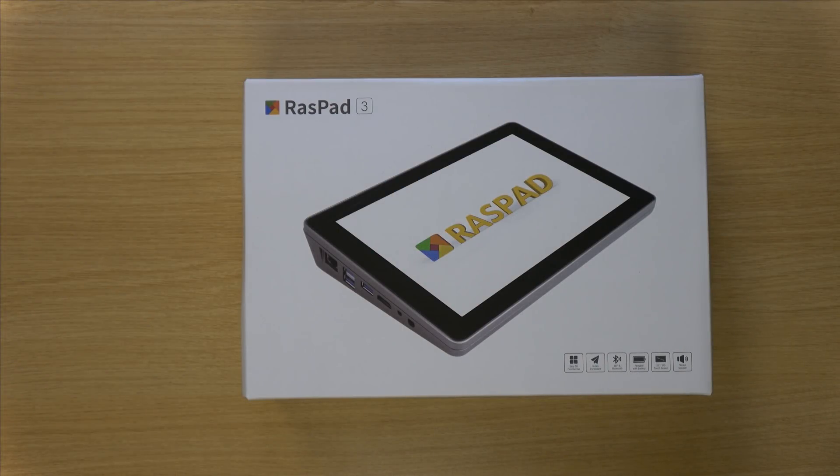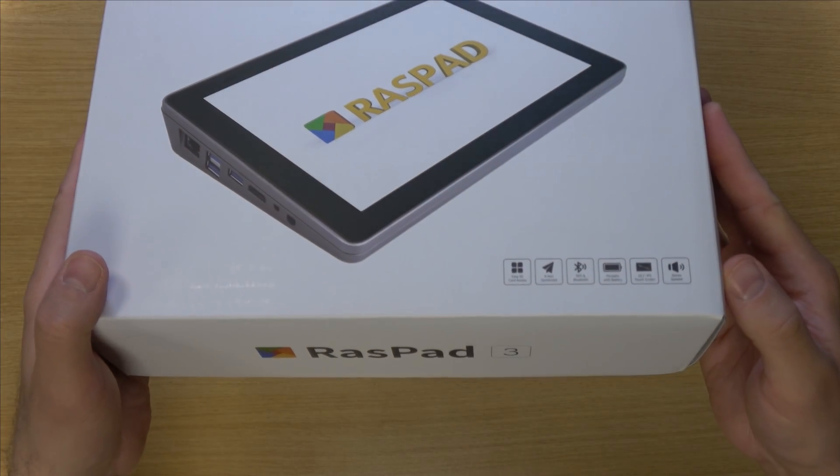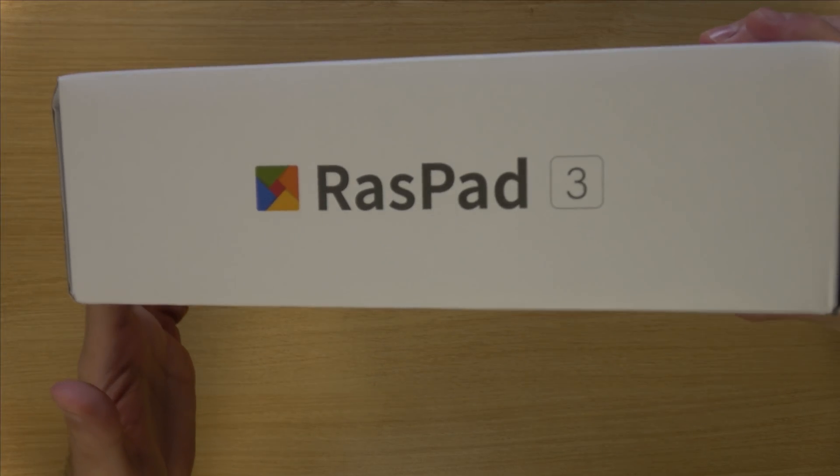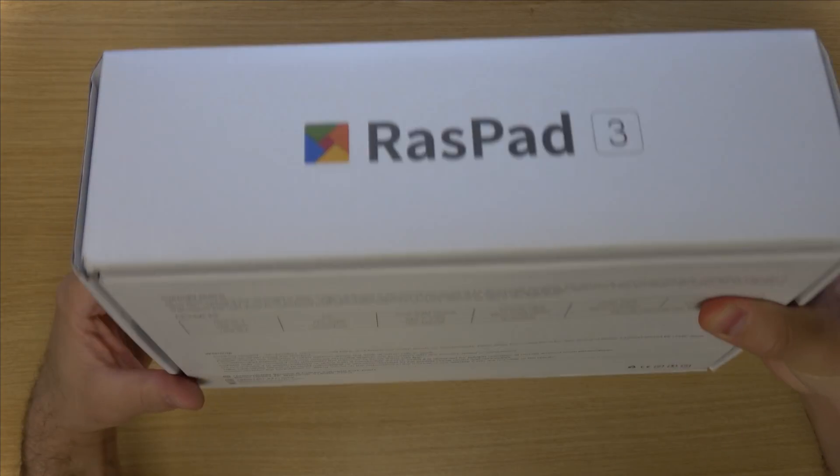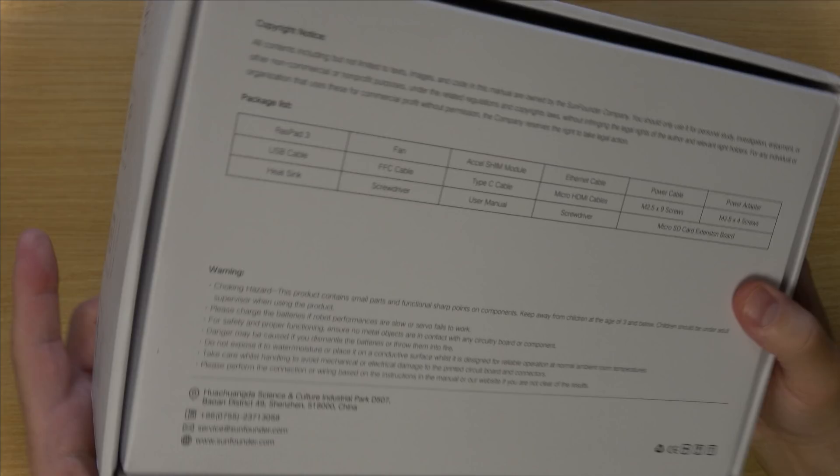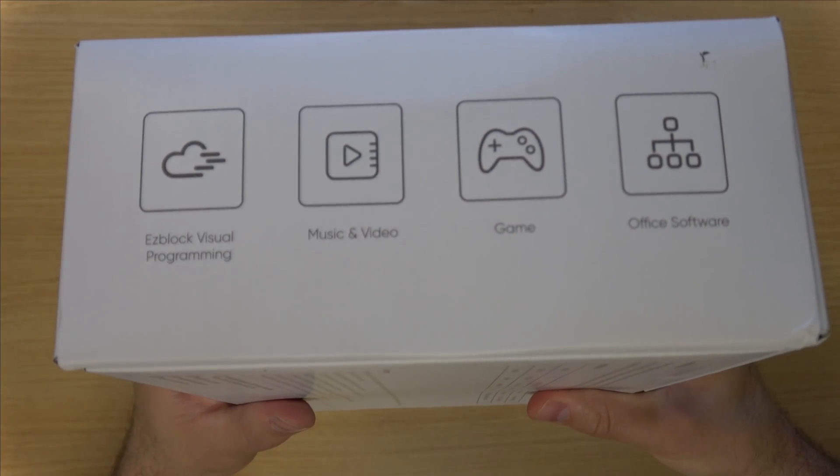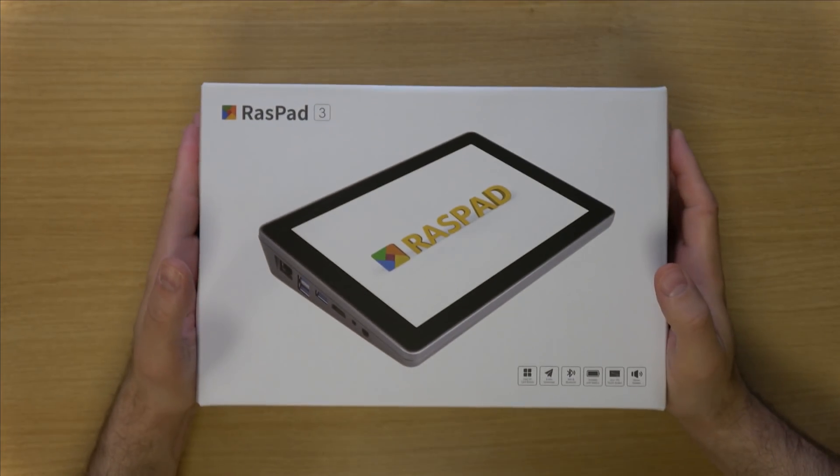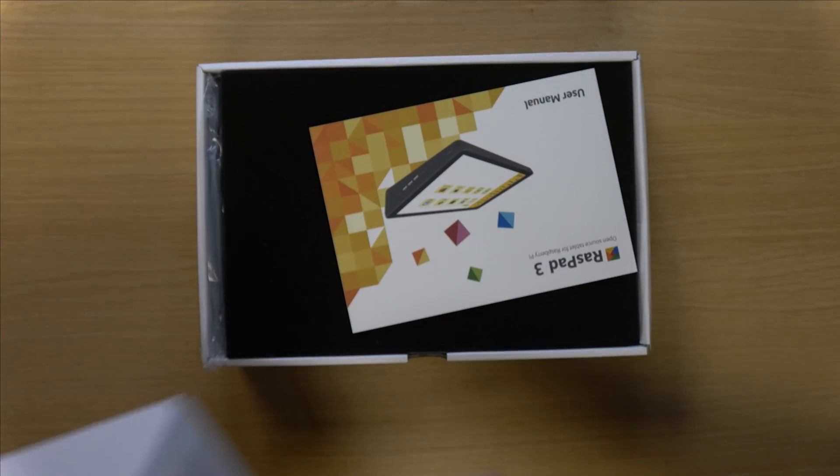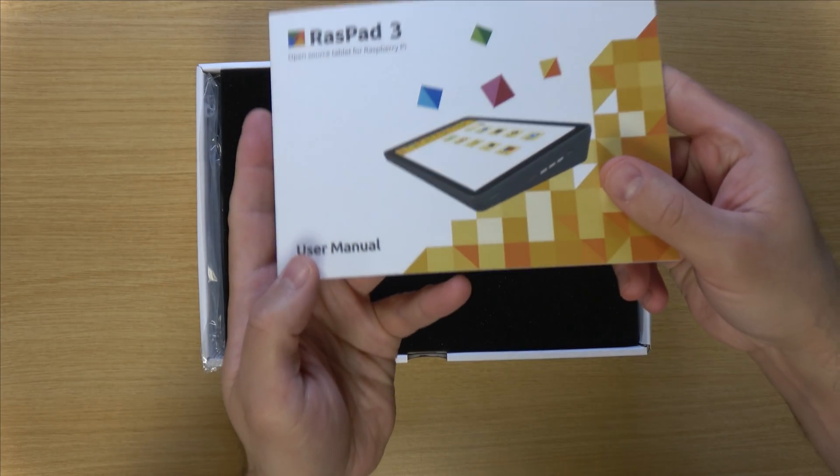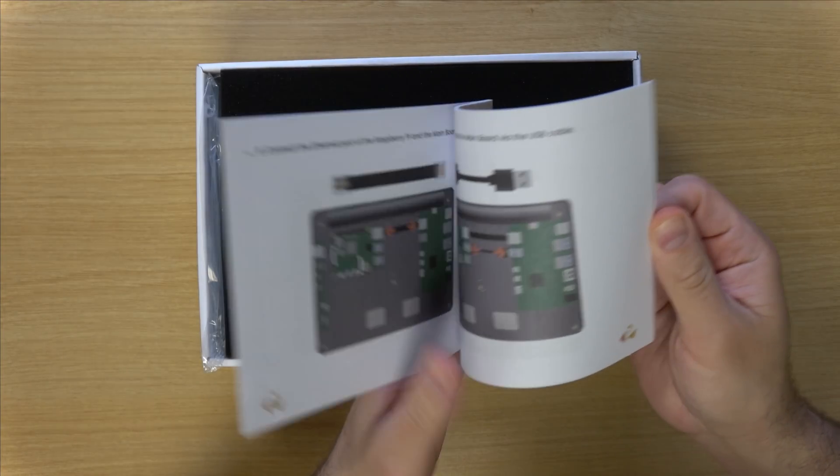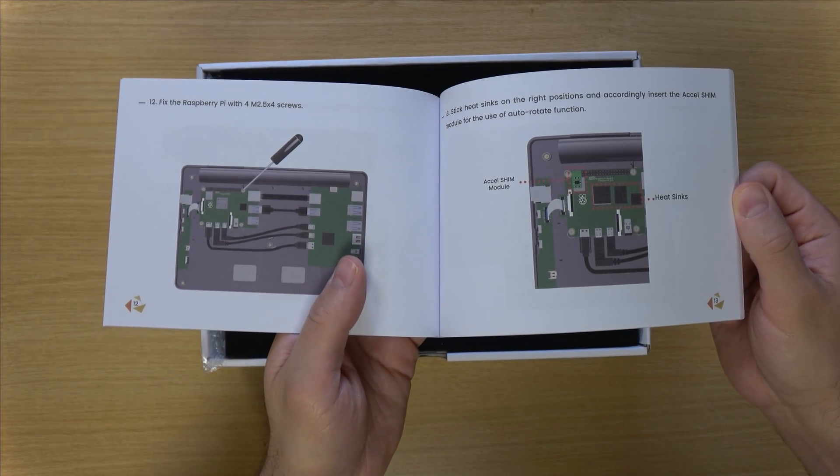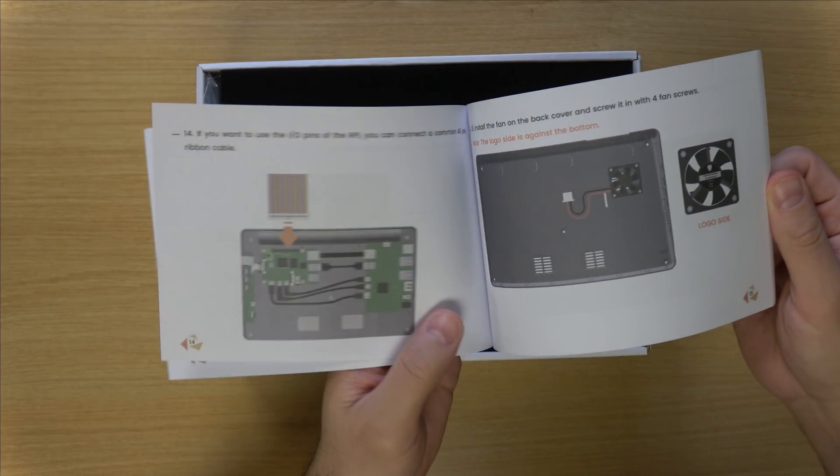All right so let's go ahead and get the unit out of the box. So I'll just bring this up to the camera a bit, fully check it out. Pretty cool. So here we have a user manual. Pretty neat too. And it's actually in color which is pretty neat.